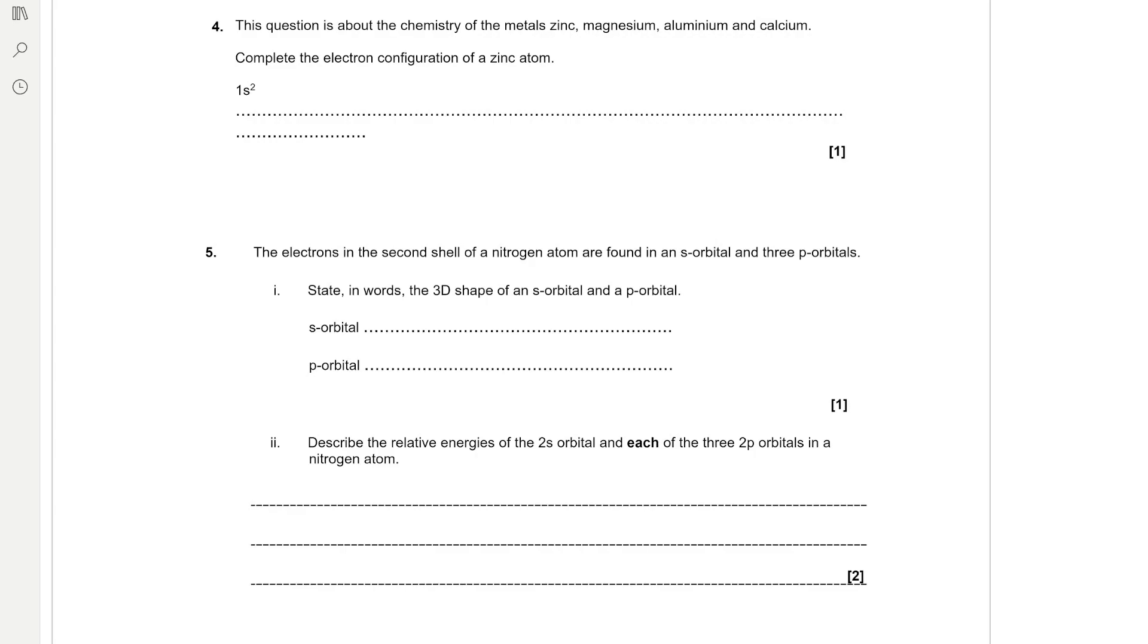Welcome to Norton Chemistry. Today we're going to be doing electron structure exam questions. Feel free to go ahead and do the exam questions and then run through the video for your answer.